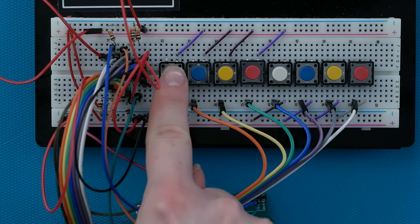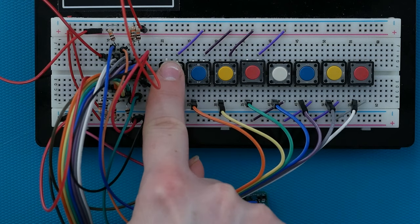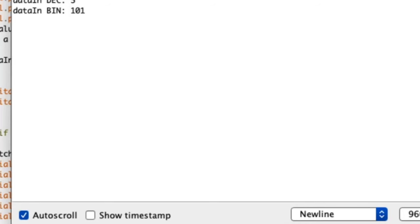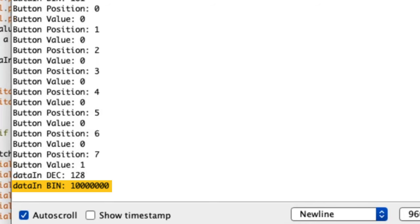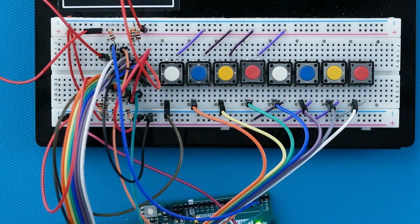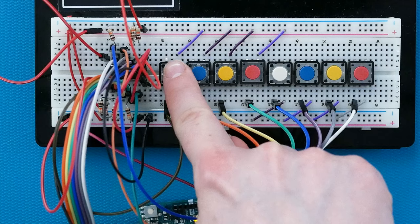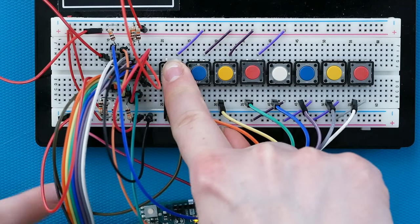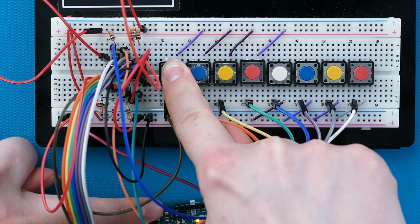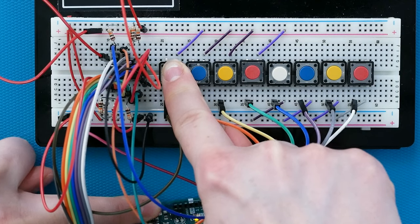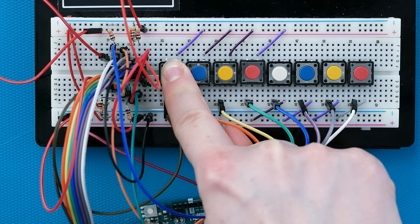If I press button number 8, the binary number will show as an 8-digit number. Since my delay is still really long, I can hold down new buttons and press the reset on the Arduino to get a new reading.